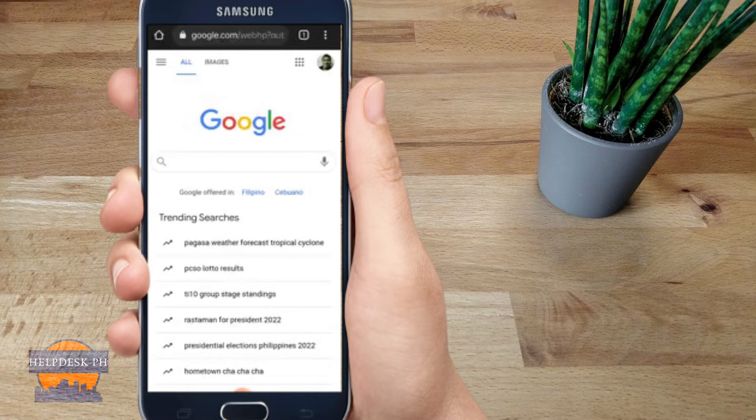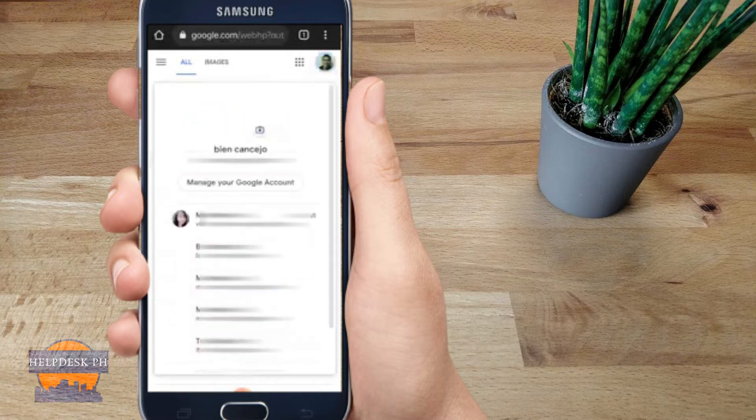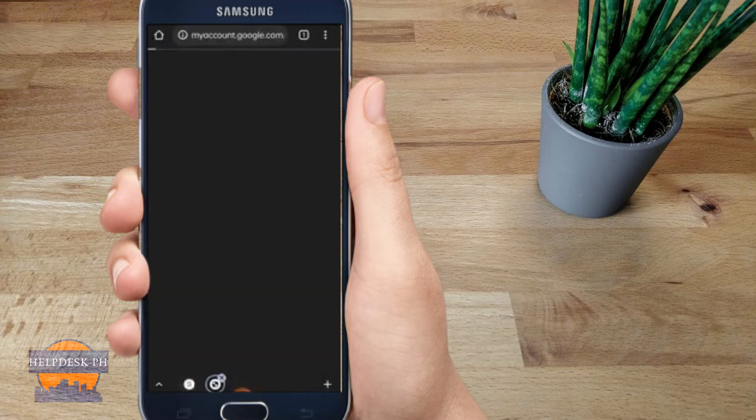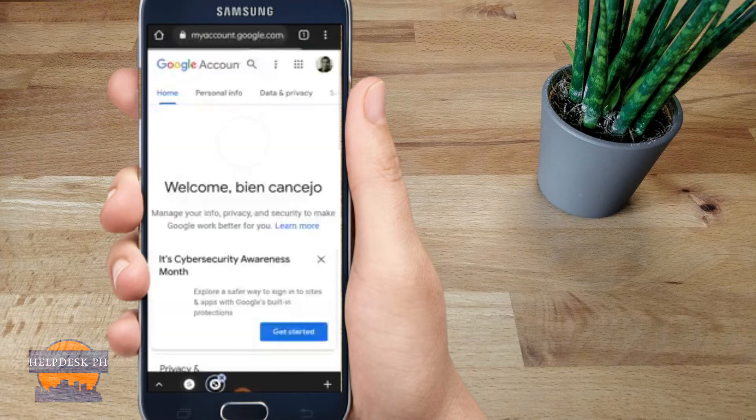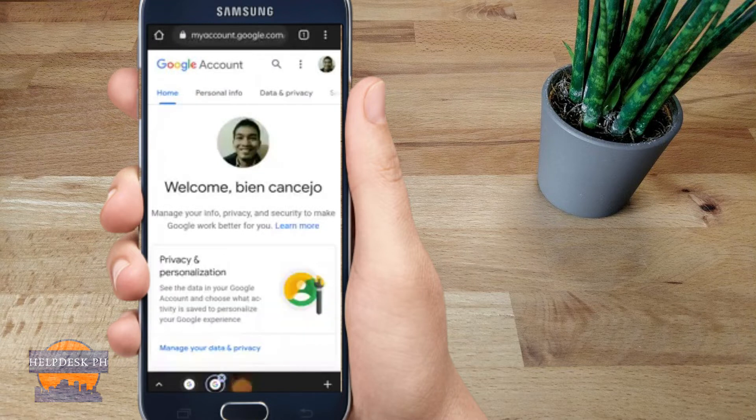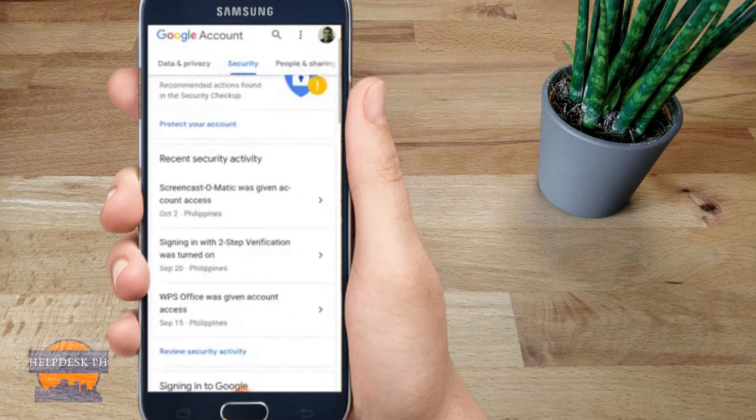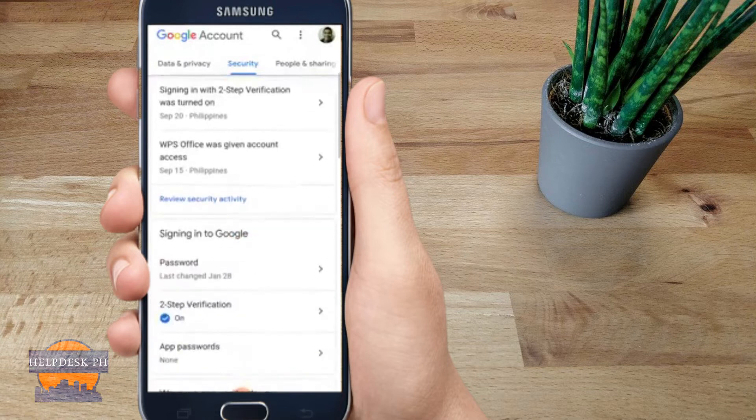First, go to your Google account, click on 'Manage your Google account,' and then go to Security. Under Security, look for the Password Manager.